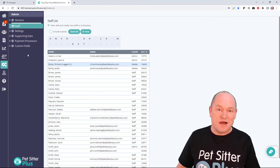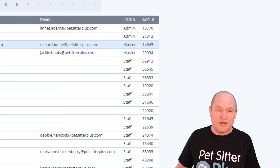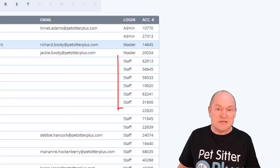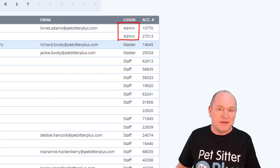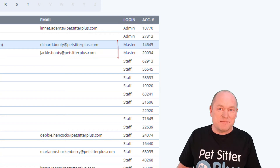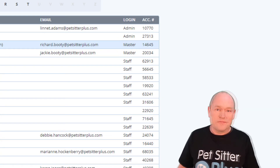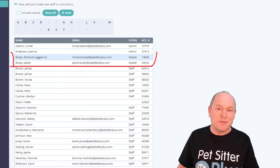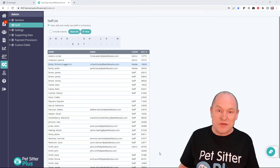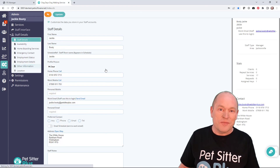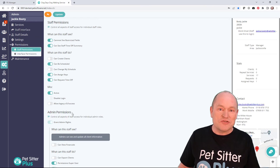The answer is fairly simple. Simply click admin staff and all the information you need is on this screen. If a user is designated 'staff' they will have some or all permissions associated with a field-based staff member. If designated 'admin' they will have some or all administrator privileges. And if designated 'master' they are a super user. In this example Jackie is a super user but so is Richard. To revoke this, I navigate to Jackie's staff record, access staff permissions, and remove Jackie's super user status.